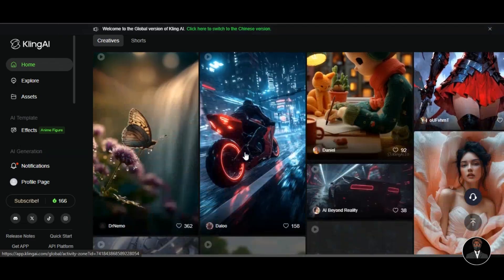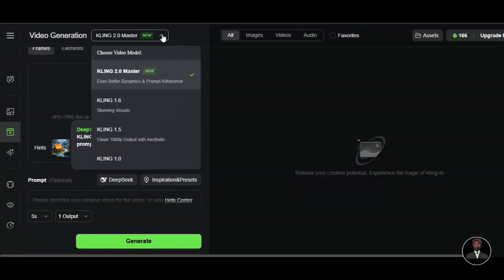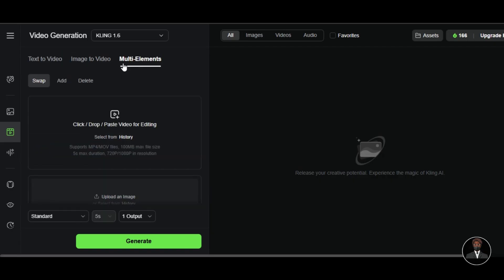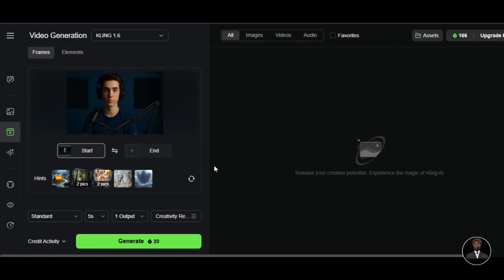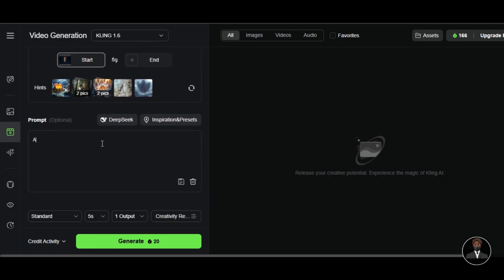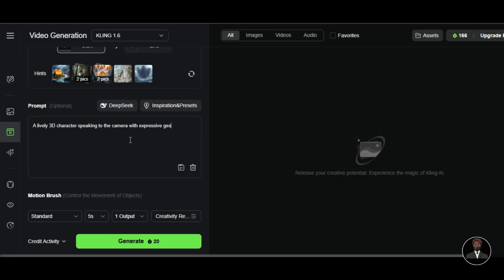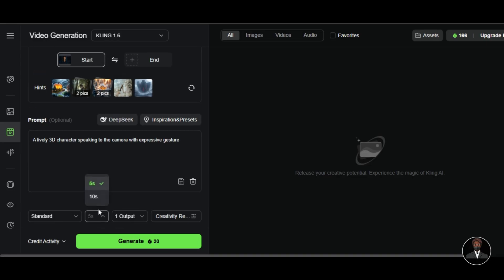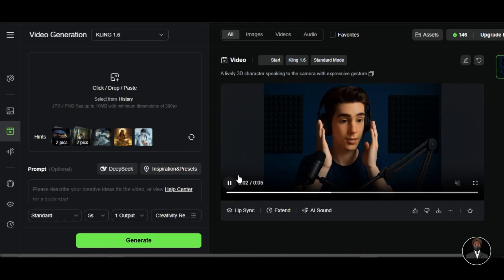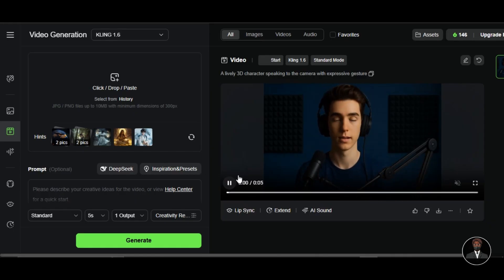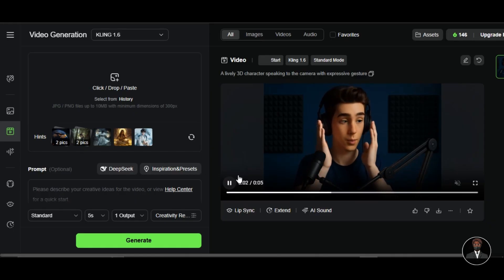The second AI tool we will be using is Kling AI, my favorite tool for animation and lip syncing. Head over to the Kling AI website or click the link in the description below. Click on the Video feature and change the model to Kling 1.6. We have three methods to generate video, but we will focus on image to video since we already have our images. Click on 'Image to video,' upload your image, scroll down to the prompt box, and write how you want to animate the image. I write: 'A lively 3D character speaking to the camera with expressive gestures.' Select the duration — I go for 5 seconds — then click generate.